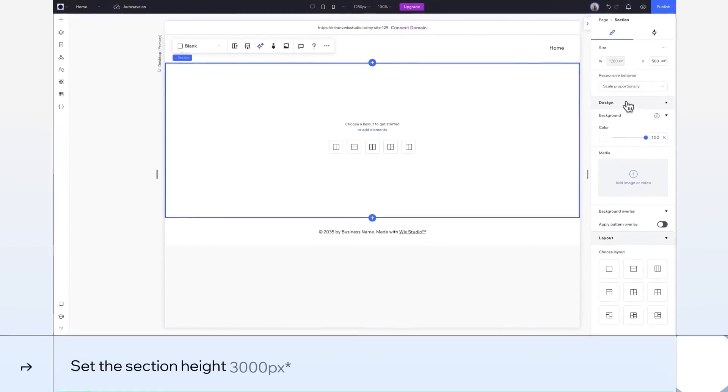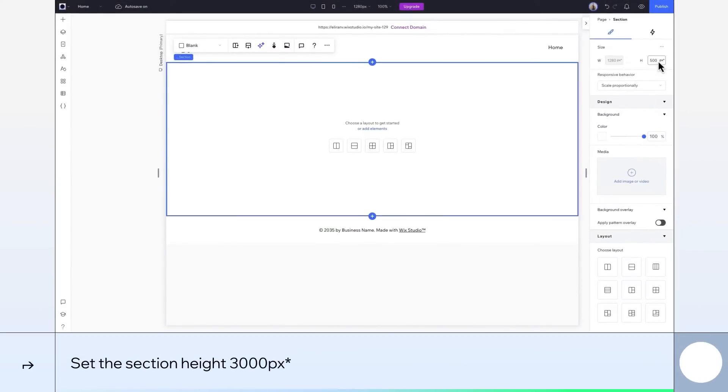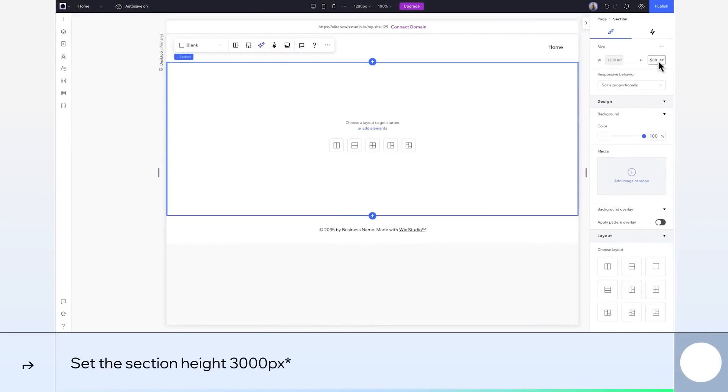Okay, to start things off, let's give our section a huge height so there's room to scroll. Say, 3000 pixels on canvas.